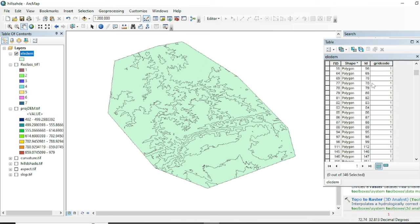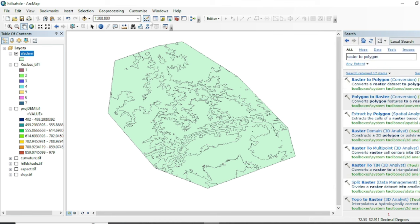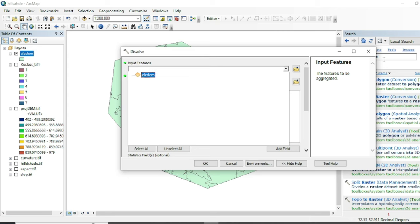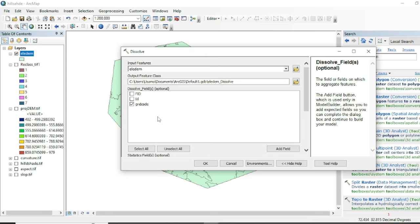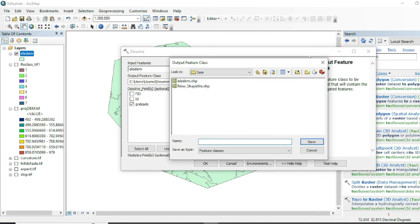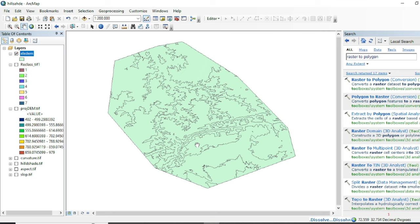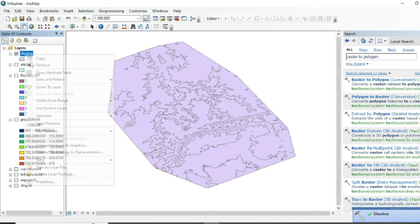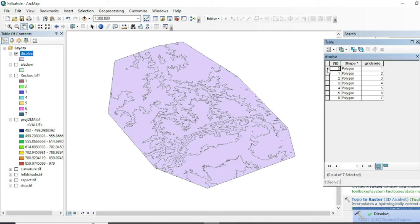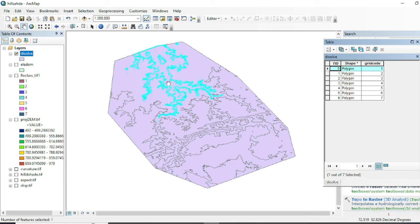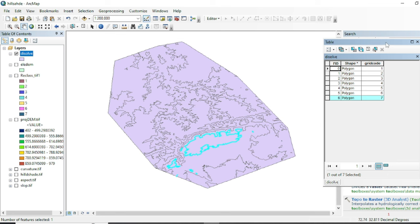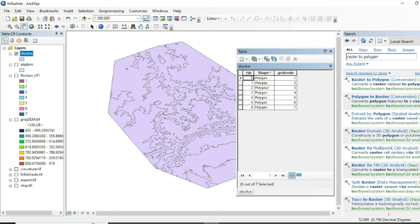We will dissolve all polygons that have similar grid codes using the Dissolve tool. The input will be your elevation DEM shapefile and we will dissolve by grid code. Assign your destination with a .shp extension and run the tool. Now if we look at the attribute table, polygon number one represents the whole first class, and the sixth polygon represents the whole seventh class.